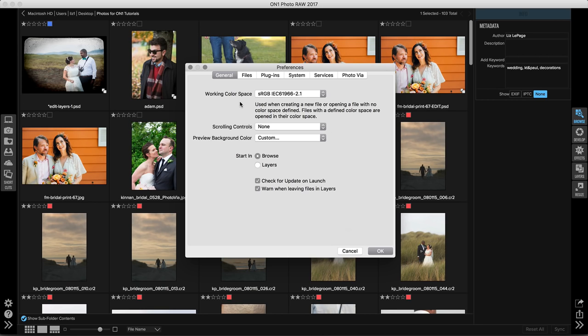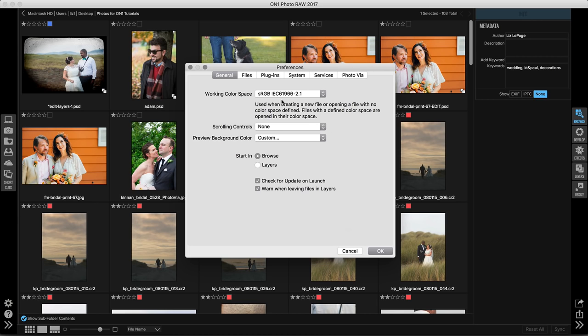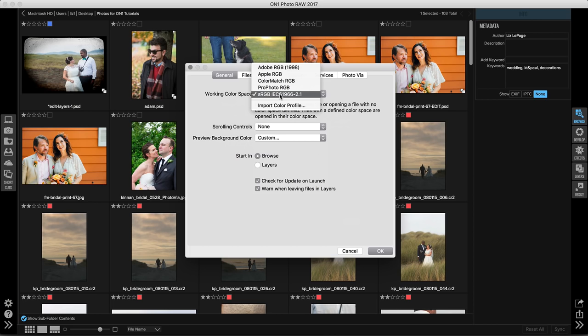The working color space is really important. When you're opening up a new file, it will define the color space using this option. Now right now it's set to sRGB, which is a smaller color space and more refined for producing your images for websites and on phones and tablets. If I open this up, I can import my own color profile or I can use one that has a larger array of colors. Then I don't have to worry about the fact that I'm compressing my images with this smaller color space.